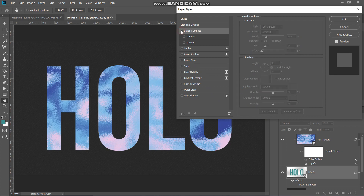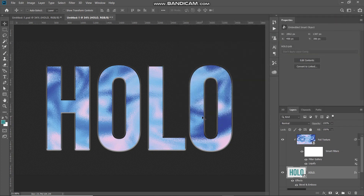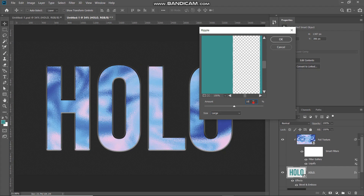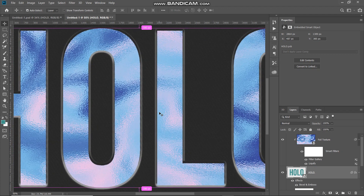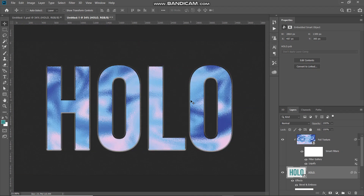Let me show you the before and after of the bevel and emboss — this was the before, and now this is the after. Click OK. Our text is now looking like a holographic foil text, but the edges are looking too sharp. In reality, foil edges wouldn't be this sharp, so we need to add some roughness. Go to Filter, then Distort, and select Ripple. Set the amount to around 10 percent and the size as Large, then click OK. Zooming in to compare: the edges are now slightly rough versus the previous plain straight edges.